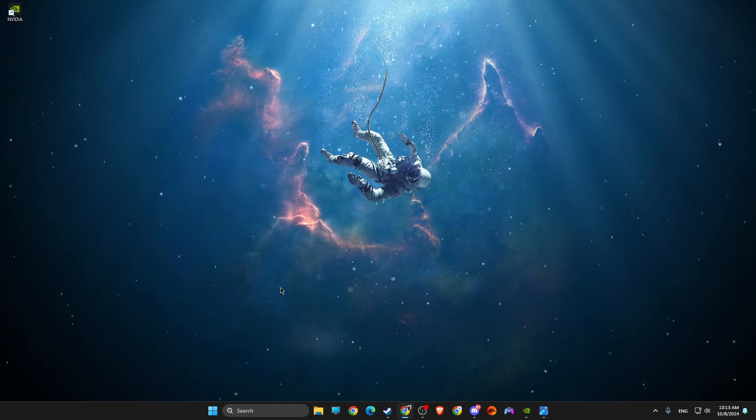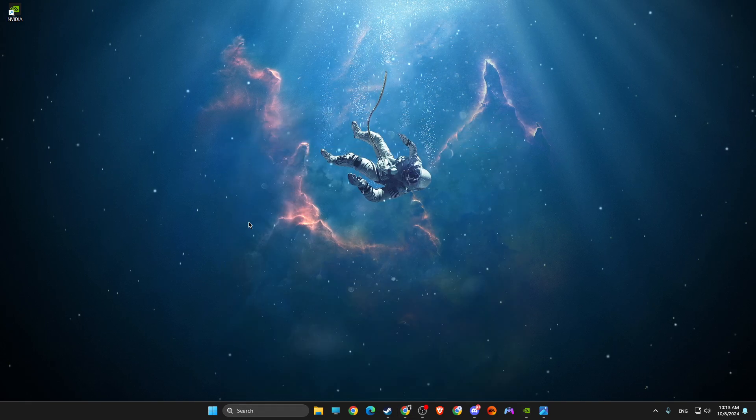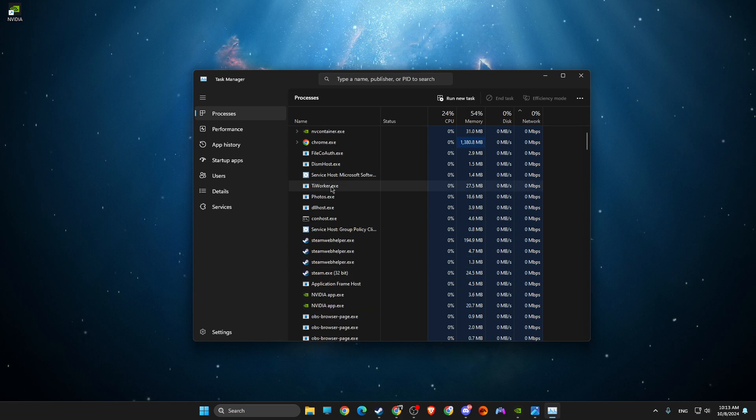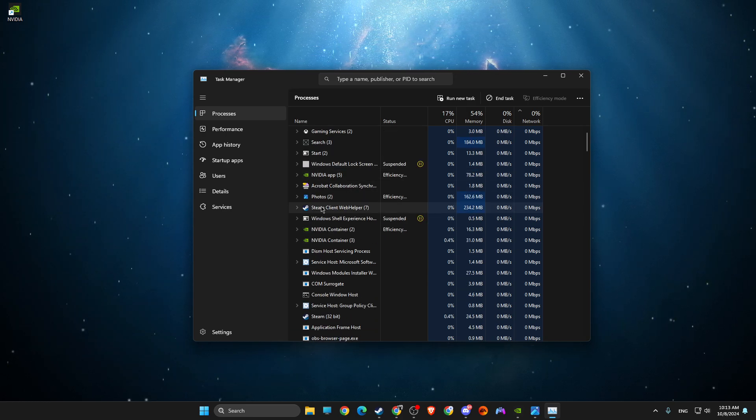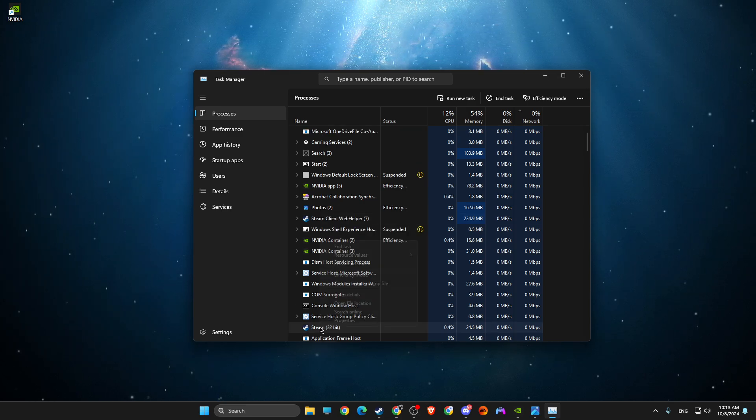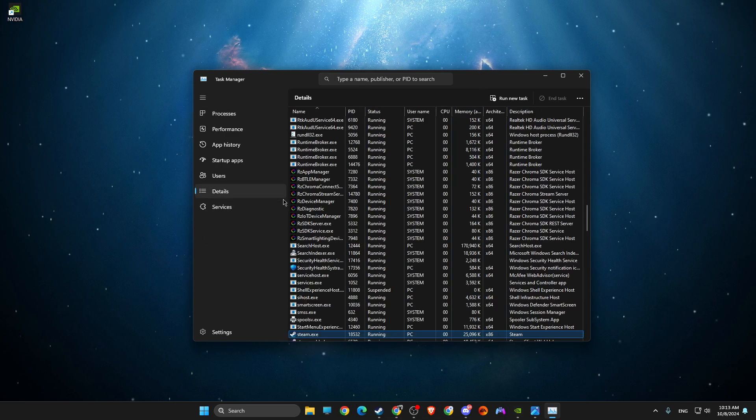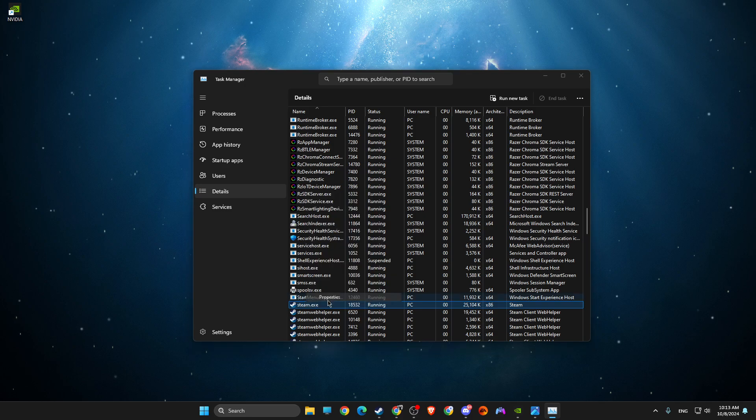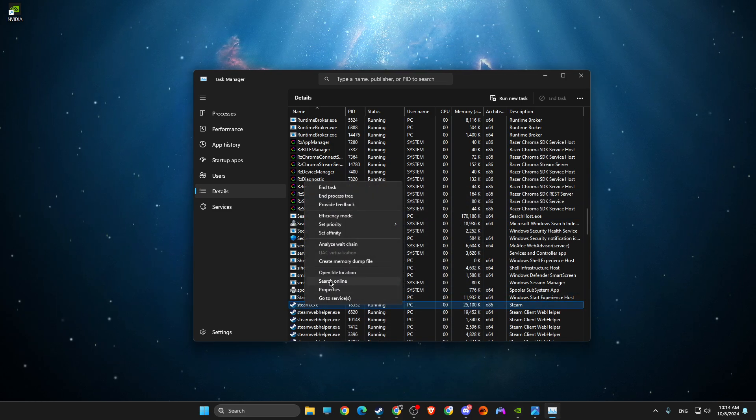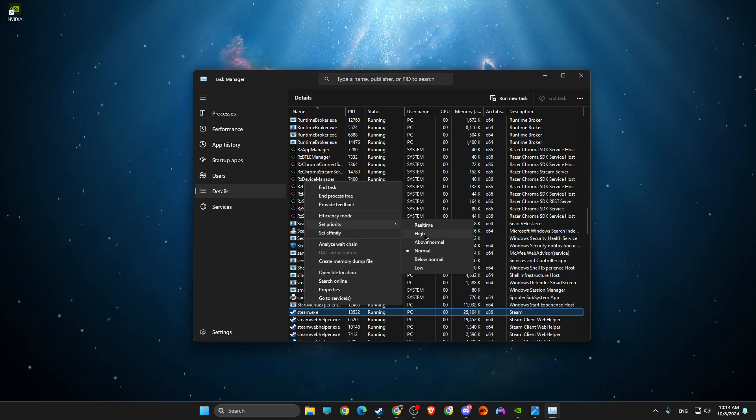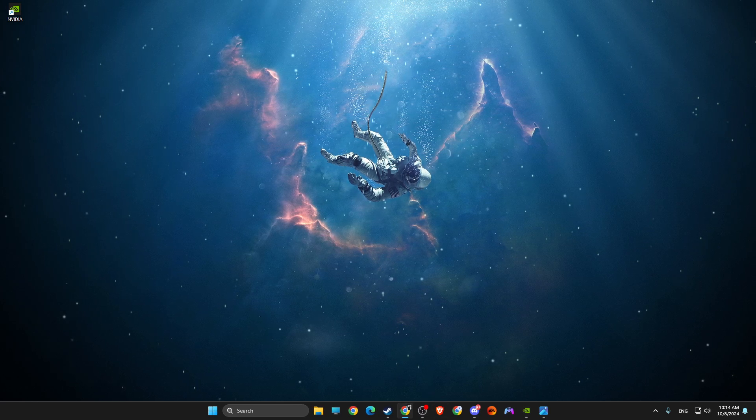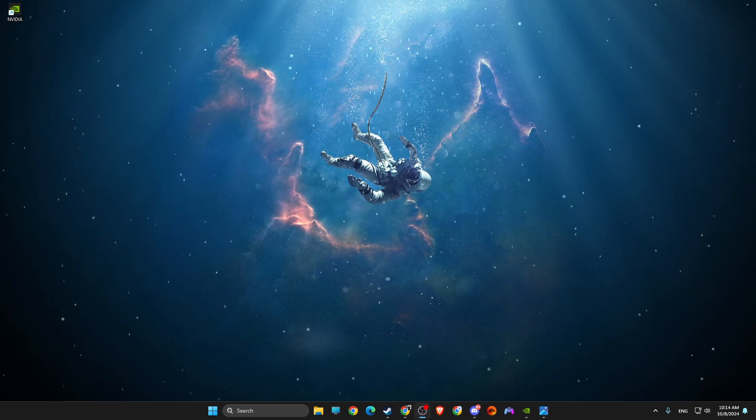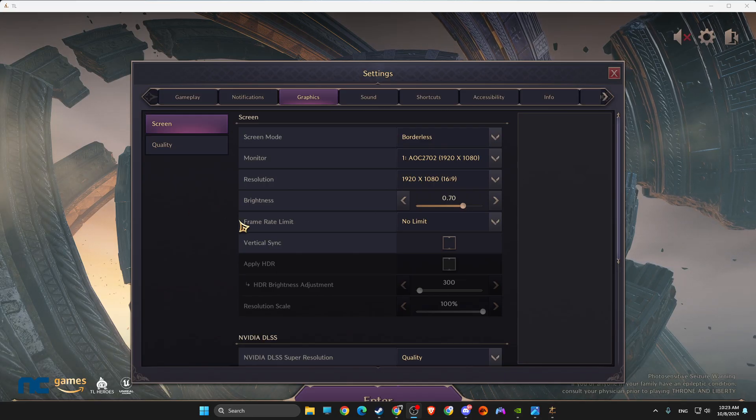Then just run the game, and once you run the game, go to Task Manager, and then Throne and Liberty will be here. Let's say, you know, Steam is Throne and Liberty. You just need to right-click on it, go to Details. It should not be blank, go to Details. Then you will find Throne and Liberty exe file. Not Properties, as you can see here, Set Priority, and make sure to set priority to High.